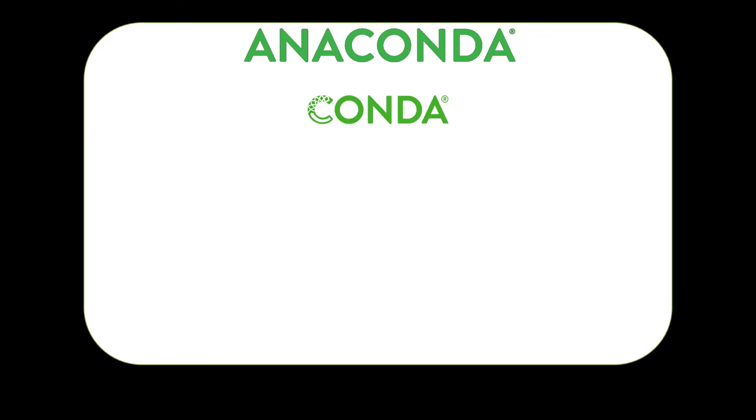Still coming in at two gigabytes, the software package Anaconda is also pretty sizable. It includes conda, a Python install, base modules, the Jupyter Notebook, and 150 other site packages, as well as a user interface for switching environments and updating site packages.